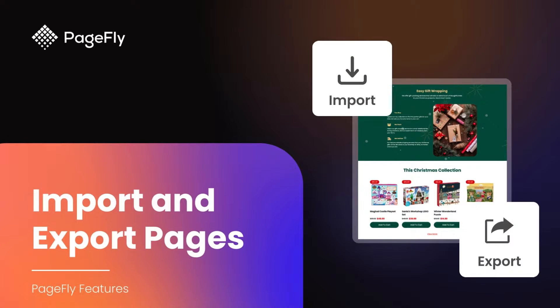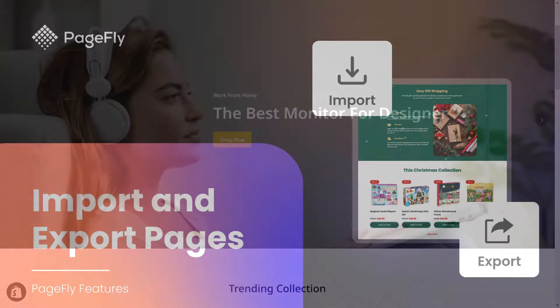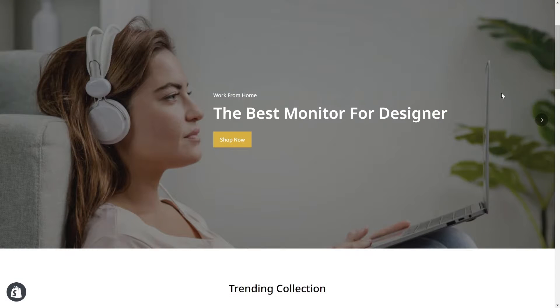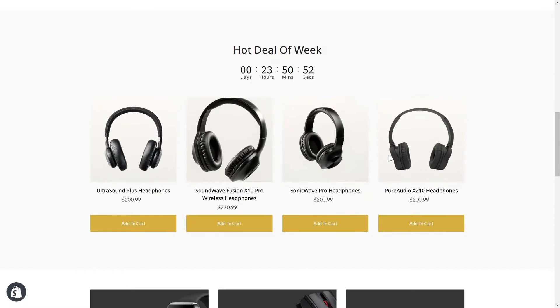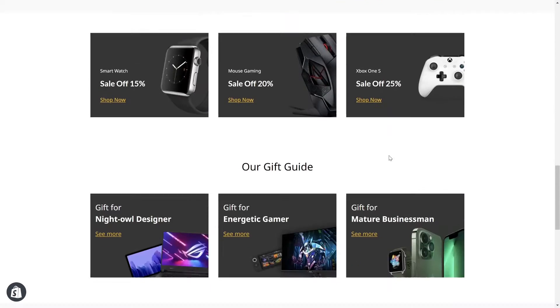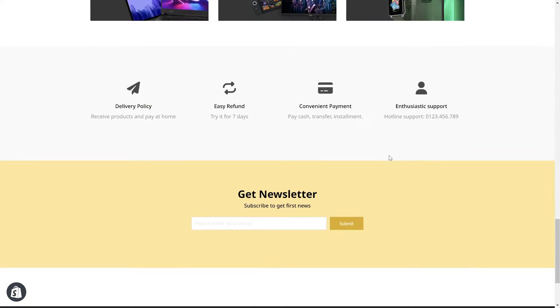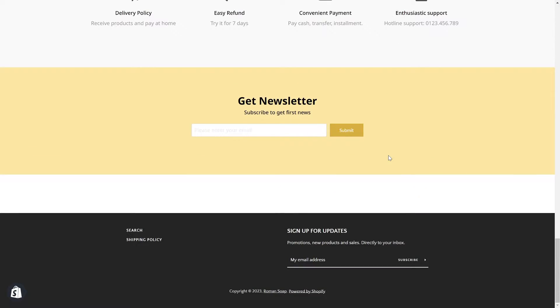Hi everyone, welcome back to PageFly video tutorials. In today's video, I will guide you how to import and export a PageFly page or section. Trust me, this feature helps you to save loads of time for building and redesigning your pages. Stick around, you won't want to miss this.